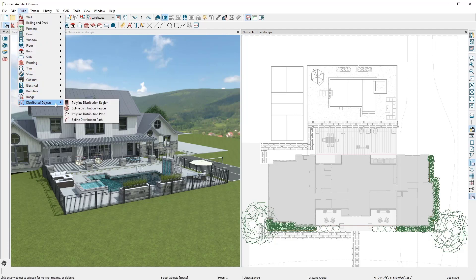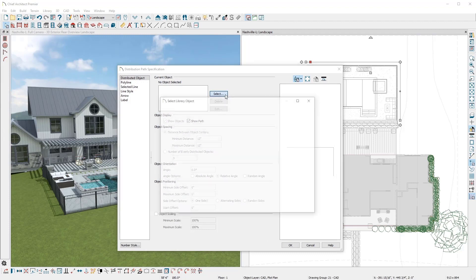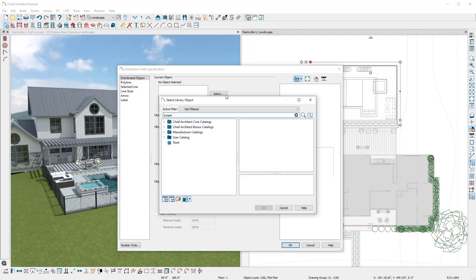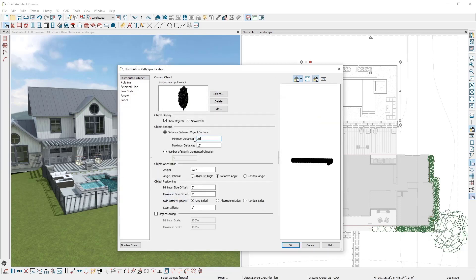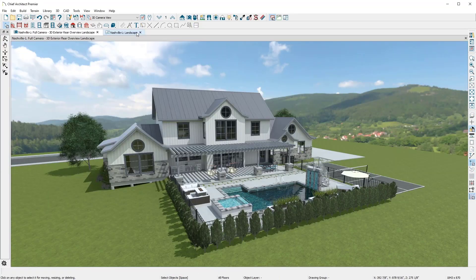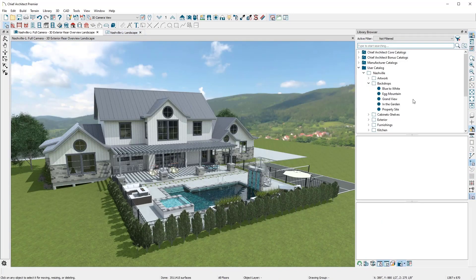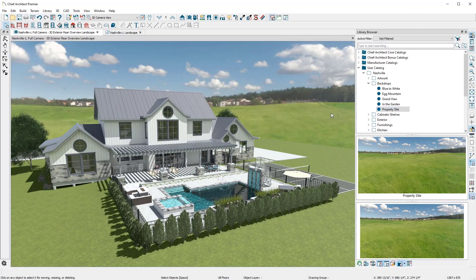Another way to place plants or plant beds is to use the Plant Distribute tool. For this distribution path, I'll place a juniper tree along the fence using 28 to 36 inch spacing and set the object scaling for added variability. This is a quick way to place plants that you can use to enhance your 3D renderings. To personalize the project for a client, simply take a picture of the lot, import the photo, and use it as the background so that the 3D views show the client's lot. A nice personal touch.